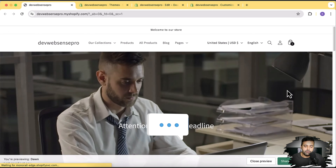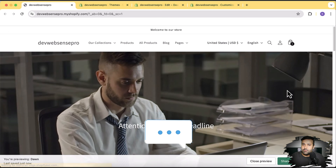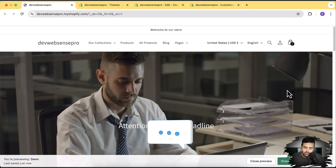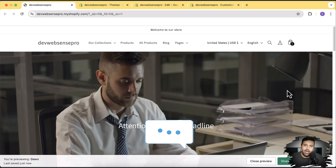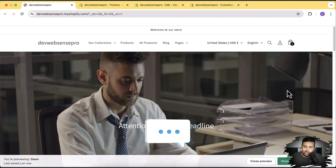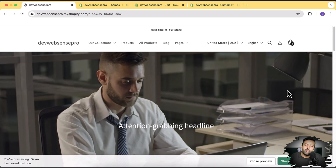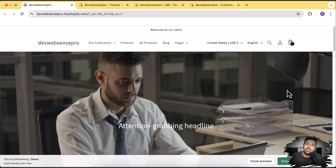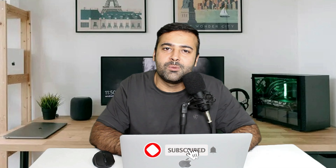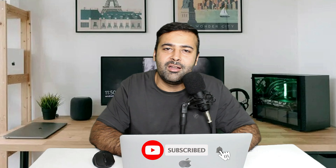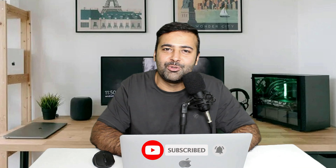That's it for the video, guys. I hope you like that section. Make sure to let me know in the comments if you want me to add more blocks. Me and my team would love to add more features, and more sections are coming on this channel, so make sure to subscribe and turn on the bell notification. Until the next video, have a great day!